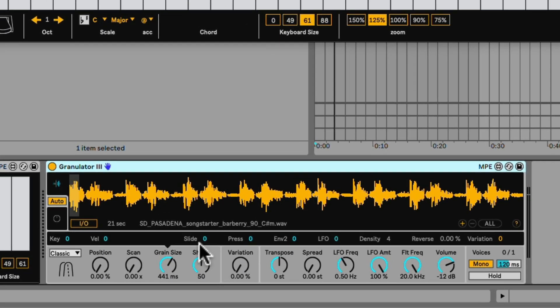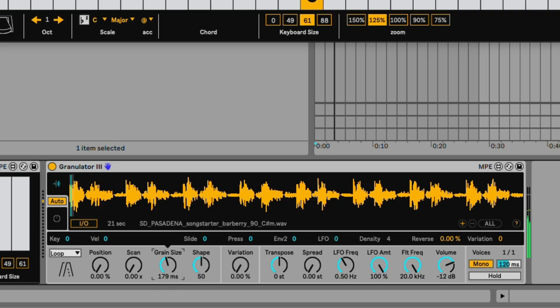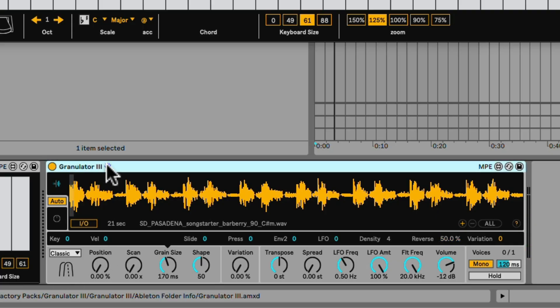Now, we made a rack for this, because this is super useful to do. If you want, by the way, instead of this engine, the classic, we can go into loop engine. Let's make it simple. And in the loop engine, if you click on the grain size, you can also add percentage of what's the percentage of the looping to be reversed. Listen to this. So that can also be useful if you want to use that. Let's keep it at classic. Nice.